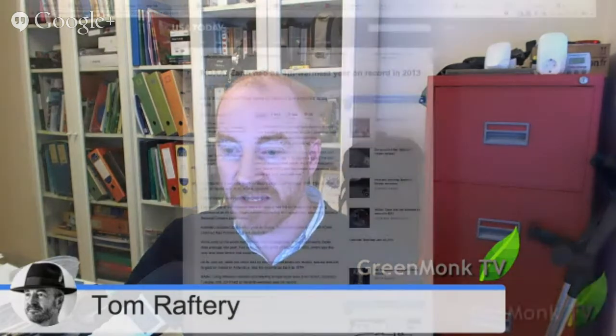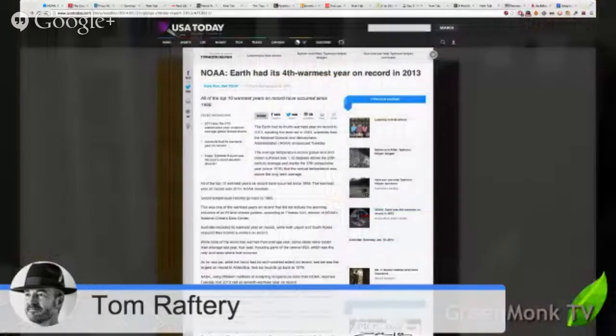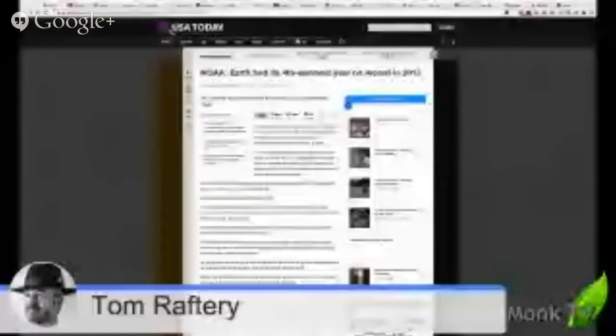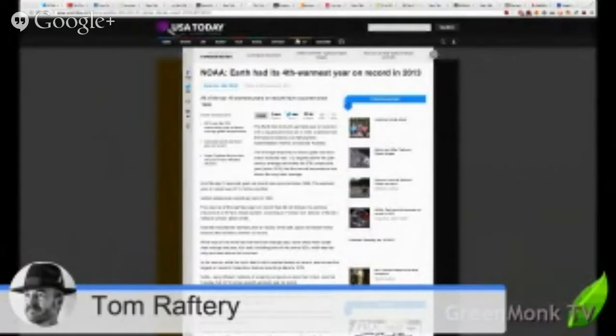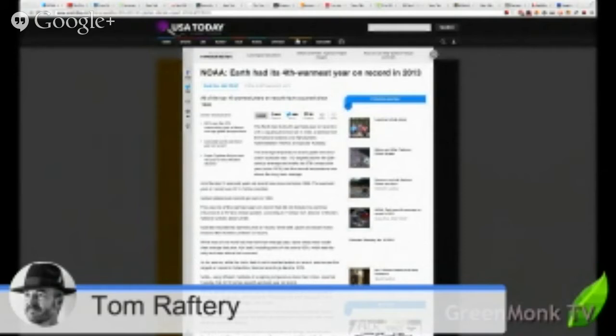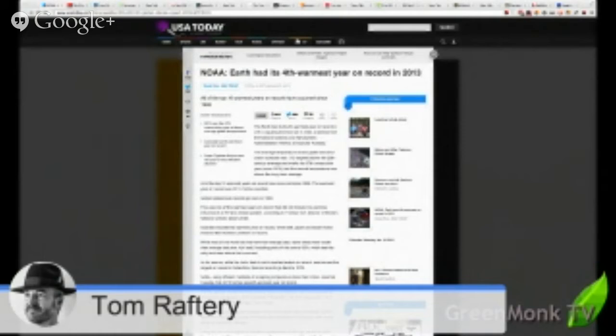The first thing I wanted to bring to your attention was this story coming out of the NOAA, and this is just by way of setting context, that the planet Earth had its fourth warmest year on record in 2013. I'll be showing a couple of stories like this throughout the show. I'll have the links in the show notes at the end. The average temperatures across the globe was 1.12 degrees above the 20th century average.